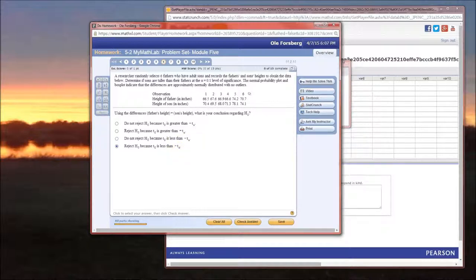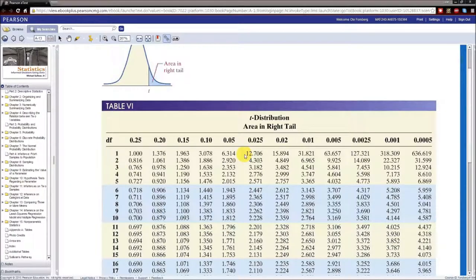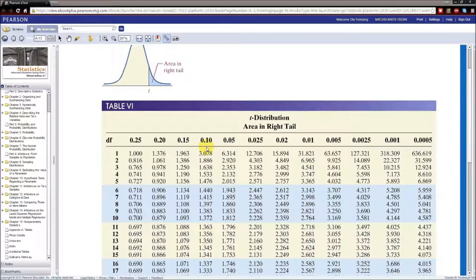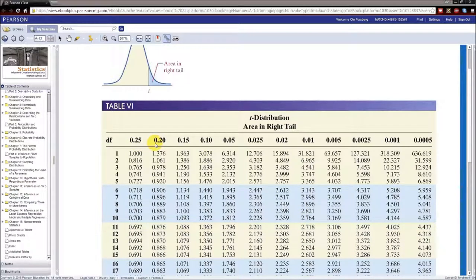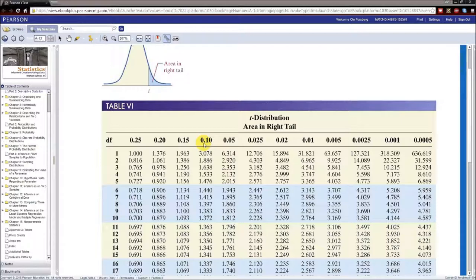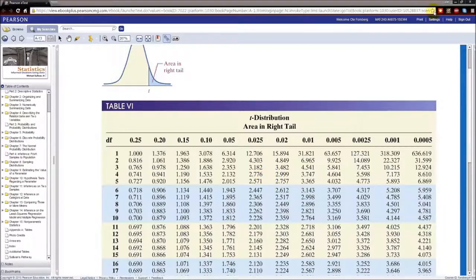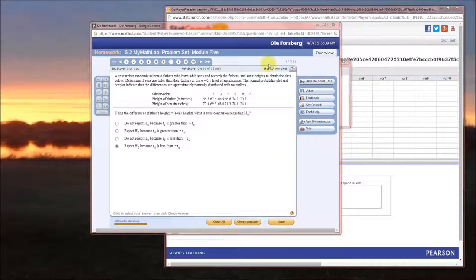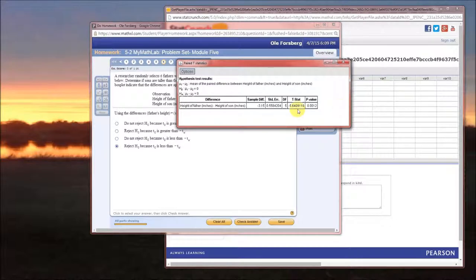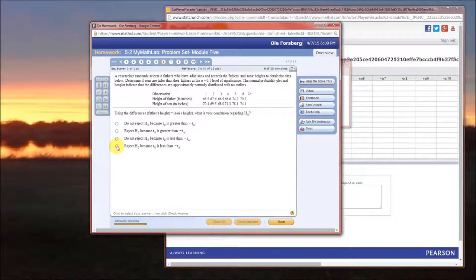So you may be asking, how do we know what t-sub alpha is? Well, we know this by going to our t-table. Now recall that this is a one-tailed test, so we don't have to divide our alpha by anything other than 1. We know that alpha is equal to 0.1, so we care about this column. We know our degrees of freedom is 5, which is n minus 1. So our critical value is going to be negative 1.476. And our observed test statistic actually is less than that negative 1.476, so this is the correct option. Check answer. Woohoo, we did it.